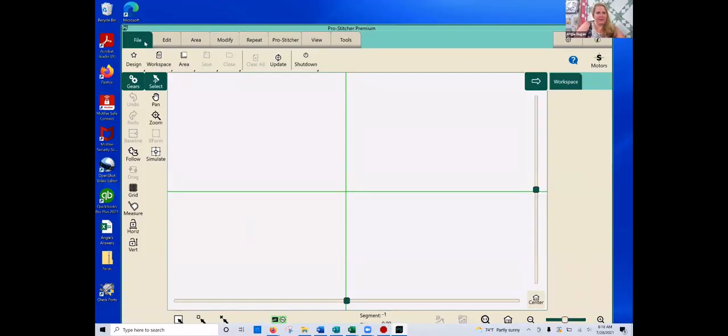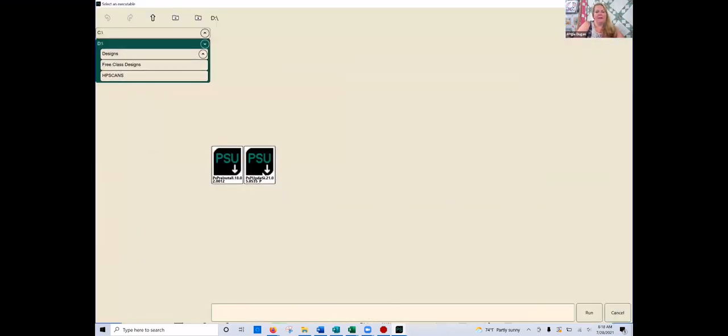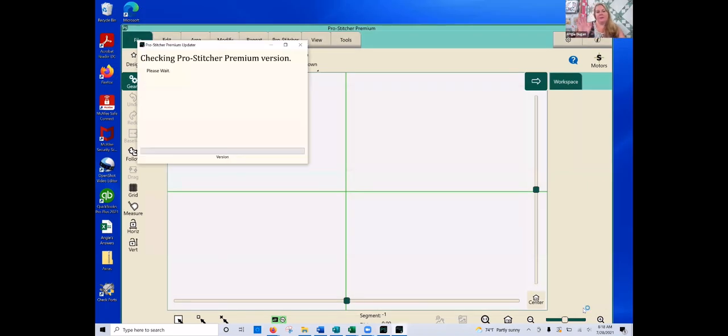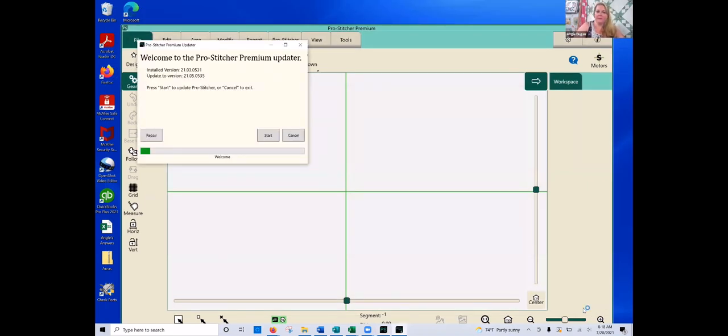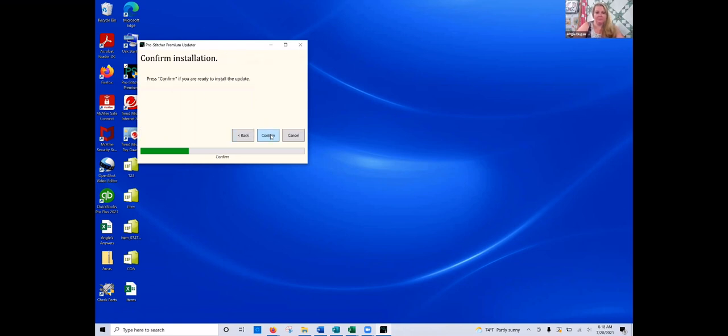Then I'm still in my file tab. So in the second row right here, I'm going to click on update again. Give it just a second. There we go. Then I'm going to click on that new file, that higher number, that 535, and then click run in the bottom right-hand corner. It is once again going to close out that ProStitcher program. So you want to give it just a second. And right here, it tells me that this is my installed version, the 531. And then this is the version that I am updating to 535. So now that that premium program closed out in the background, I can go ahead and click start. It asks me if I'm ready to install. So I can click confirm.